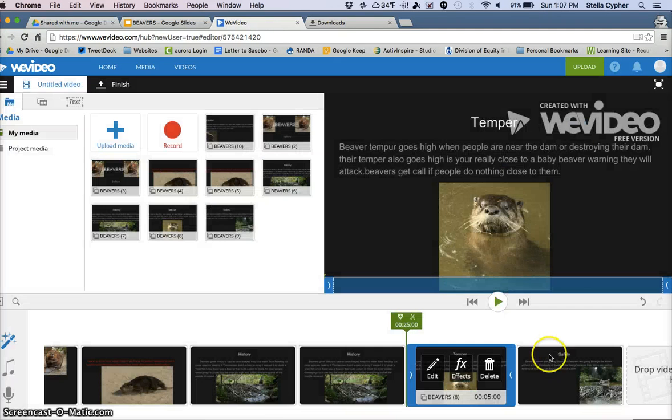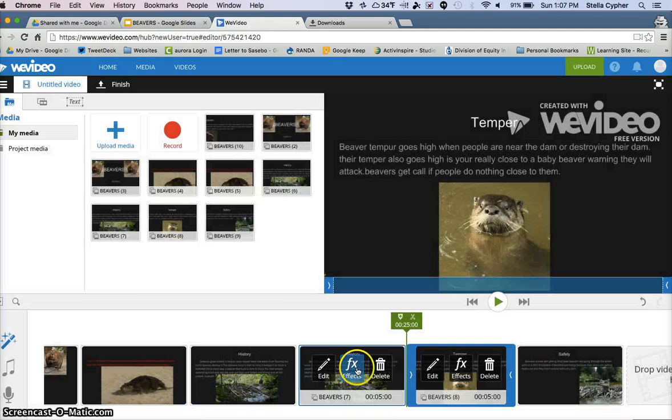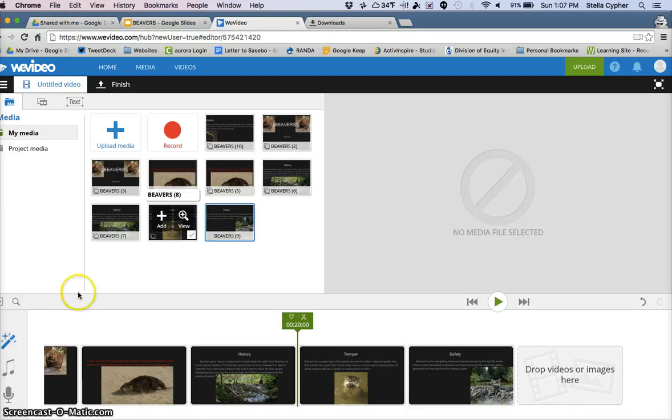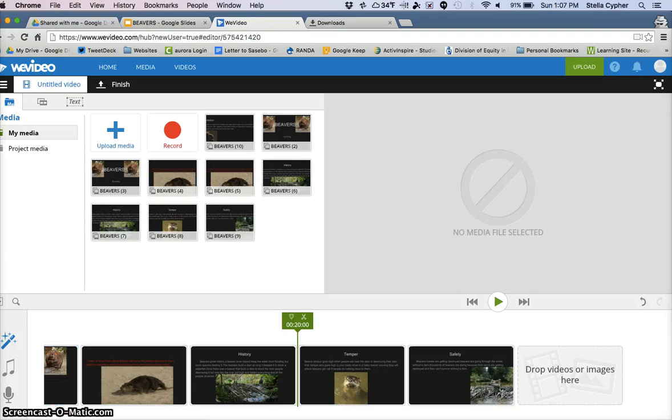We can change the color, and that's how you put the videos in.